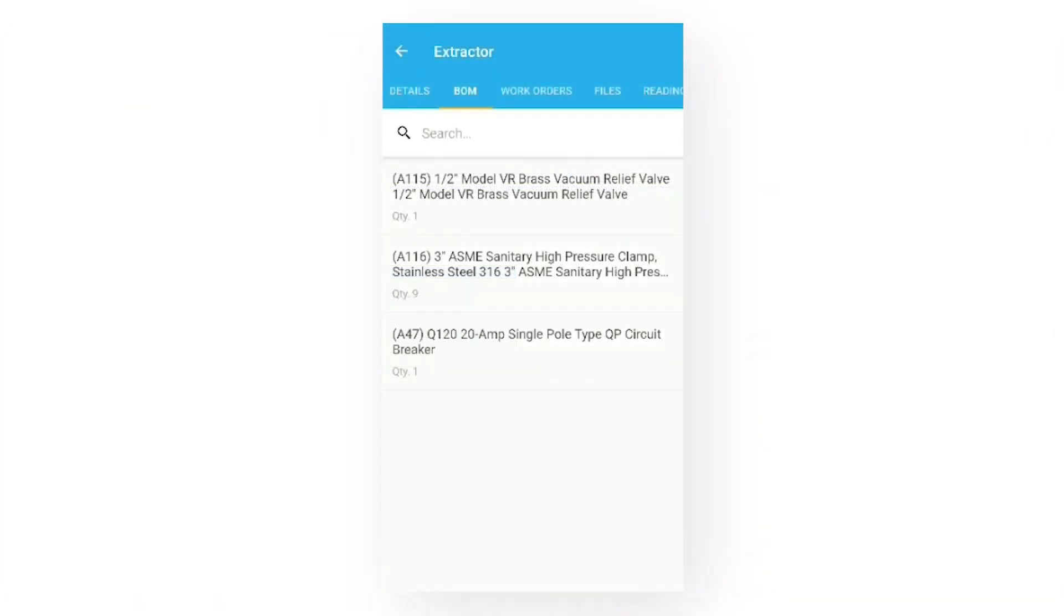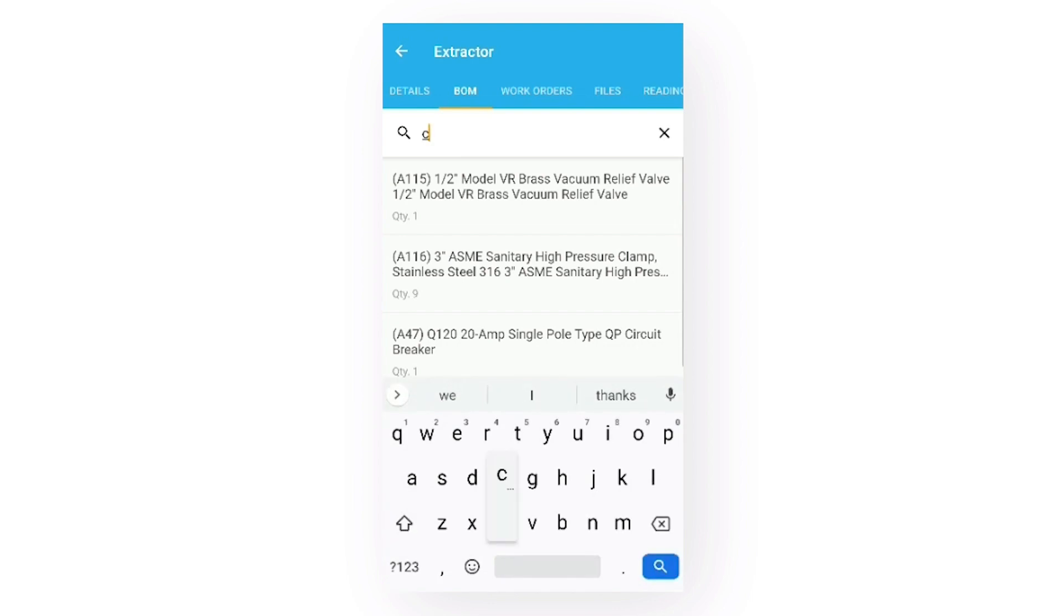Next up is the BOM tab, where the app lists the bill of materials for this asset and the quantity that is available for each part. You can also search the list if you want to find a specific part.